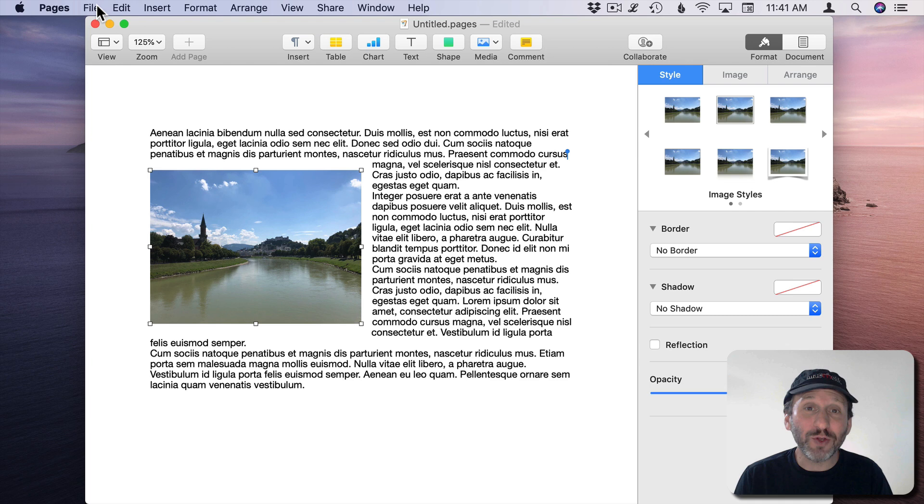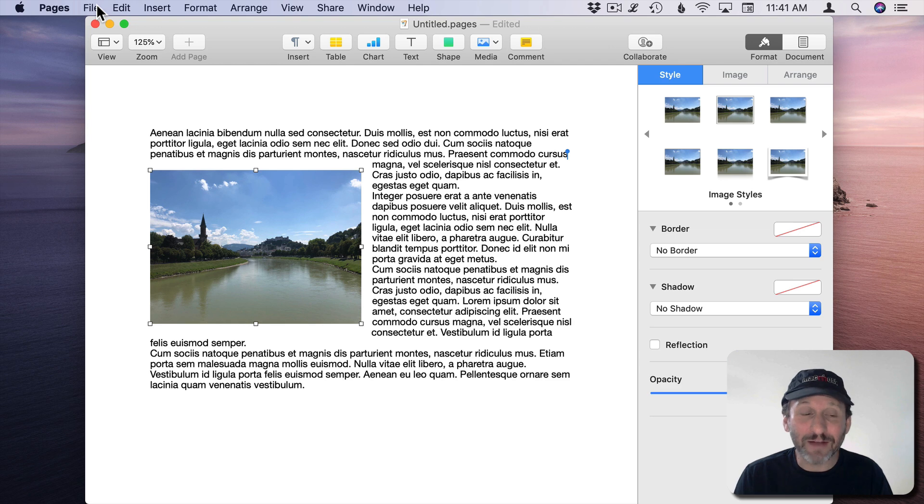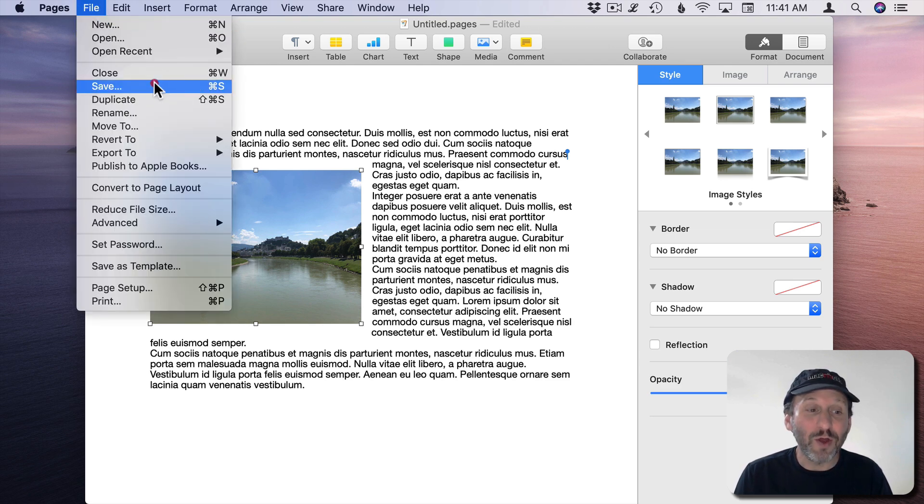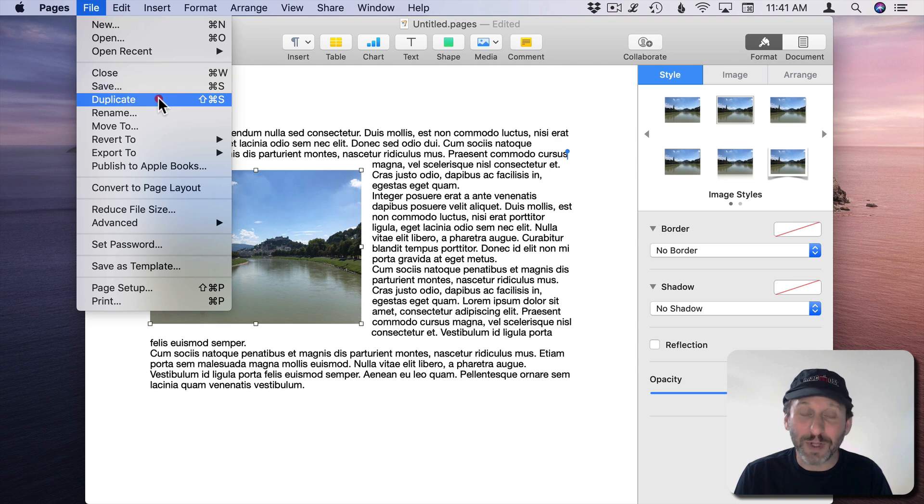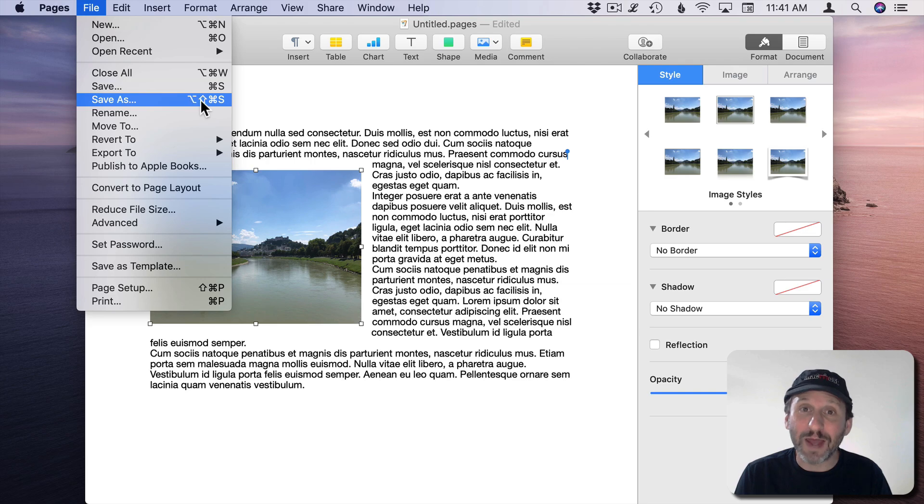One of the best examples of this is if you're looking for the Save As command that used to exist years ago in apps on the Mac. It actually never went away. If you go into File and you hold the Option key down notice the Duplicate function, Shift Command S, changes to Save As. Option Shift Command S.